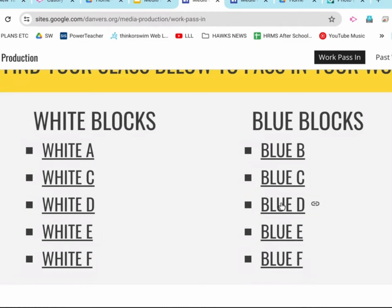Let's open up blue D, but you're going to open up whatever class you are in. So, only open up the link to the class that you are in, to pass this in. If I open up blue D, again, you're opening up whatever class you're in.